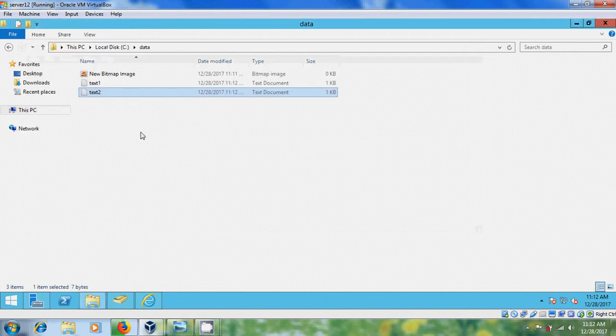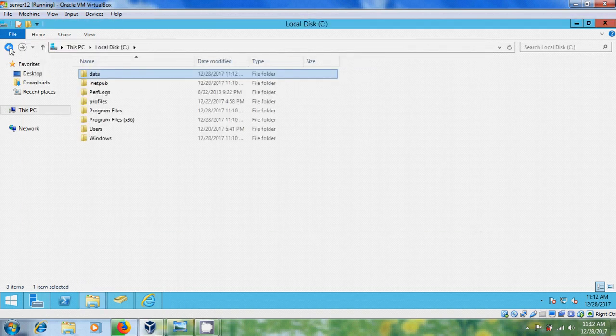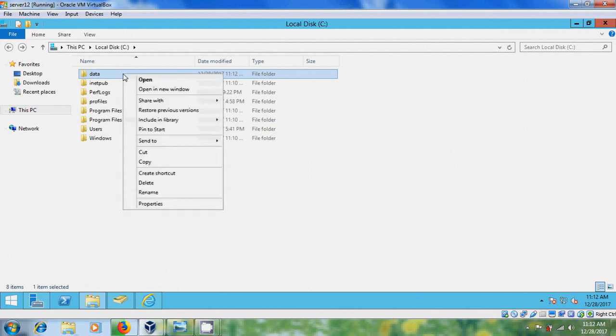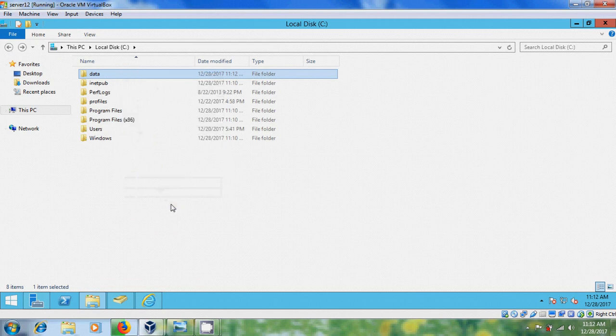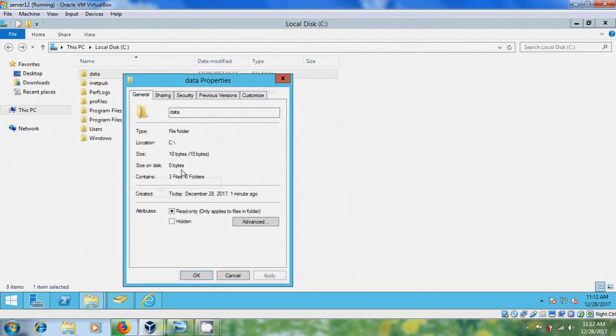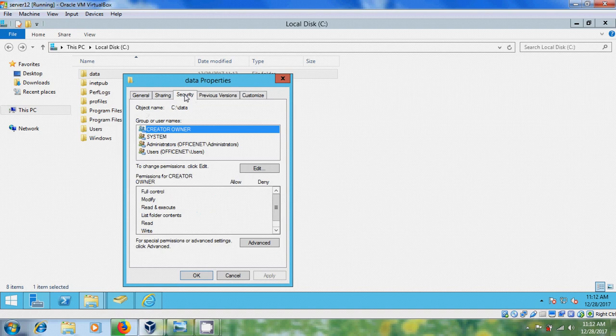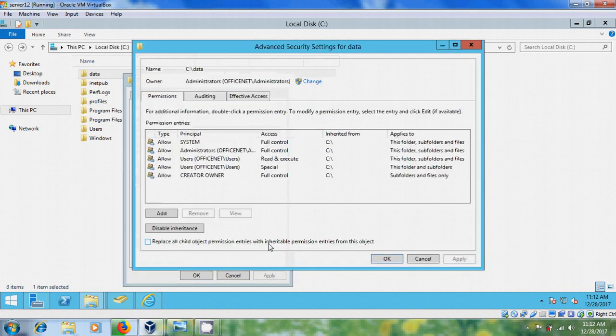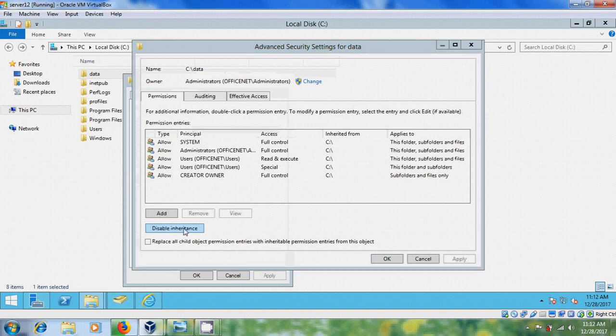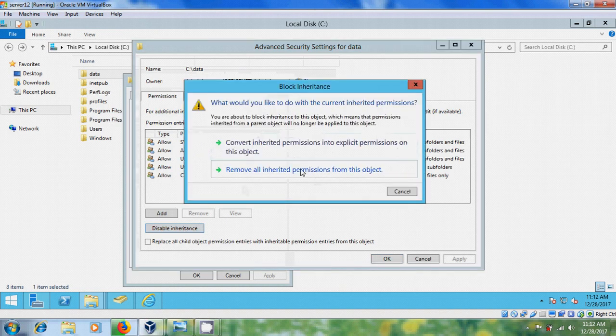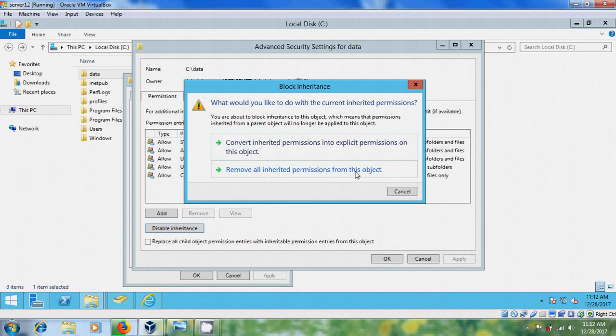After copying your files, again come back to here and right click, come to Properties, and please select Security. And here come to Advanced, please select Disable Inheritance, remove all inherited permissions from this object.